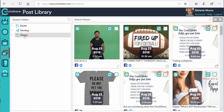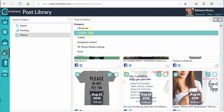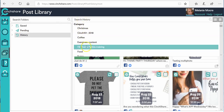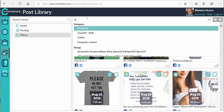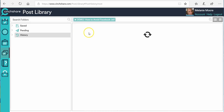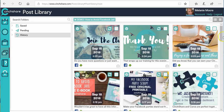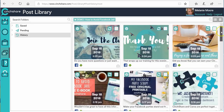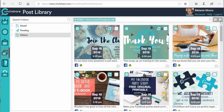Click on the post library — it's inside your history, so click on history. You can search for whatever the previous party or training was called. I'm going to pull one up from before — there we go. I want to batch post this entire training to another place.